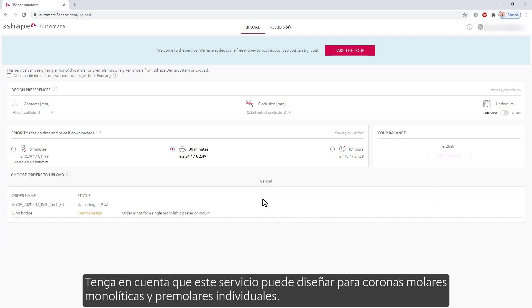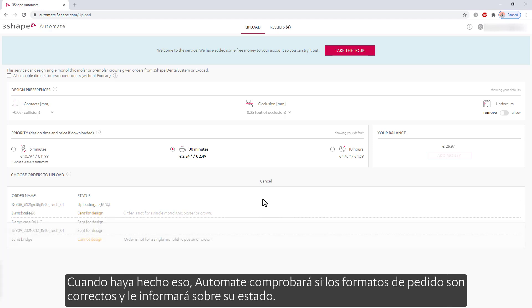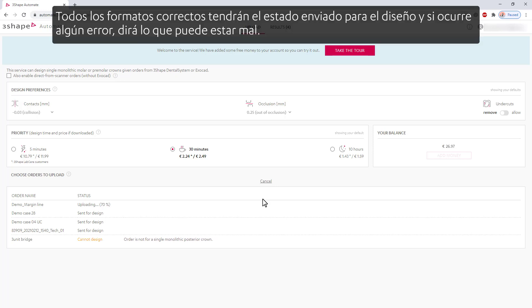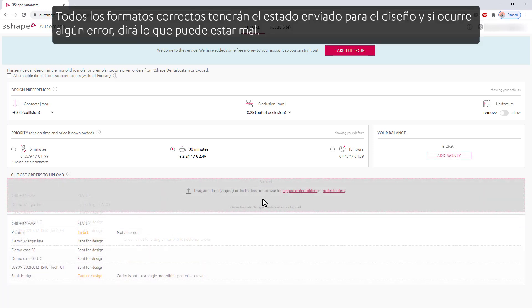Keep in mind that this service can design for single monolithic molar and premolar crowns. When you've done that, Automate will check if the order formats are correct and will inform you about the status. All the correct formats will have the sent for design status, and if any errors occur, it will say what can be wrong.